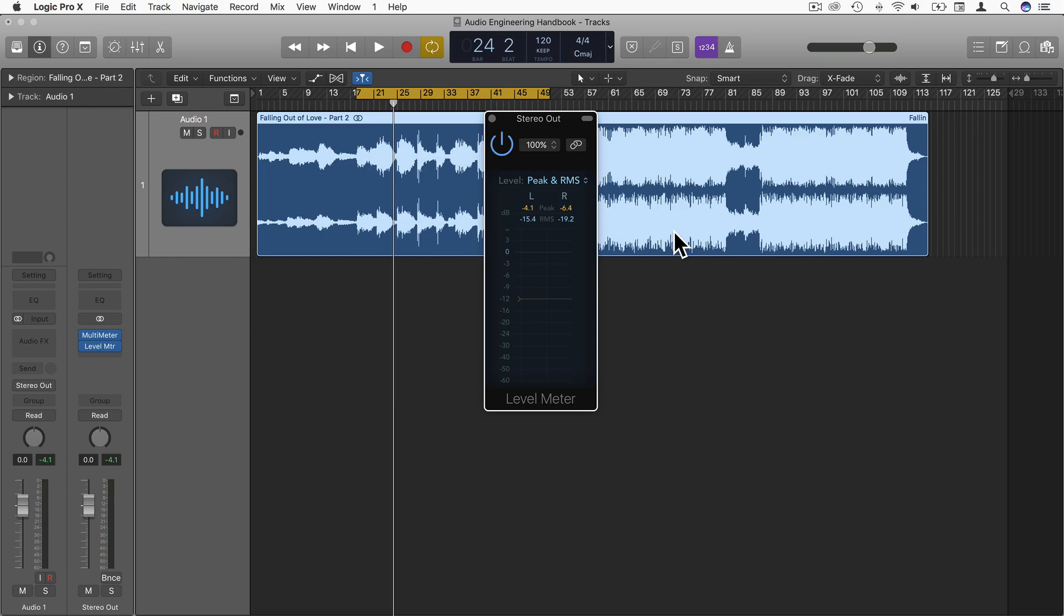Generally speaking, an EDM track will likely have a smaller DR value, a smaller difference between peak and RMS at the loudest moments, and maybe an orchestral or even a jazz piece might have bigger dynamics. But these are generalizations—that's the sort of thing you're looking for when looking at peak and RMS values.